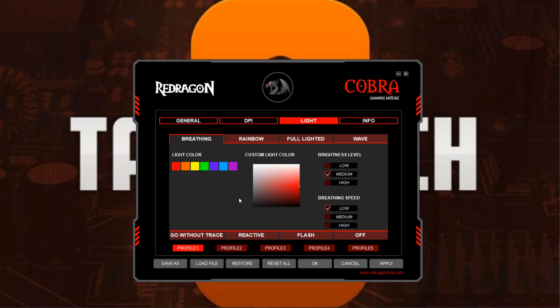In the Light section you can change the seven different color settings that are offered. The first one is Breathing — you can change the colors using the color options available, and adjust the brightness level and the breathing speed.